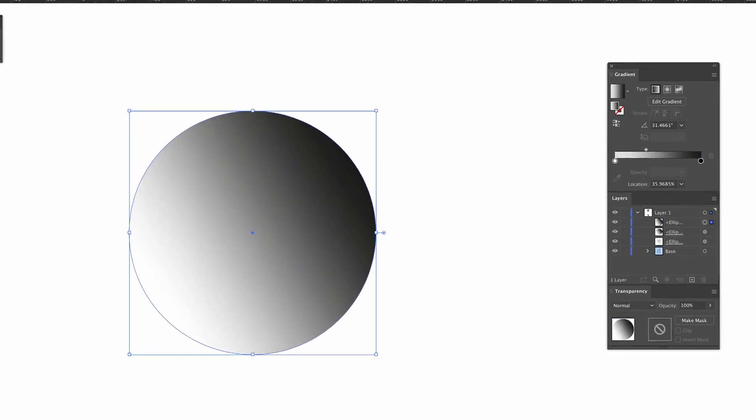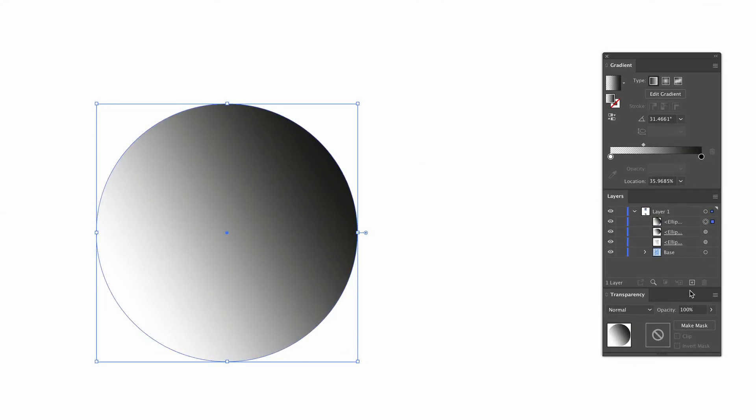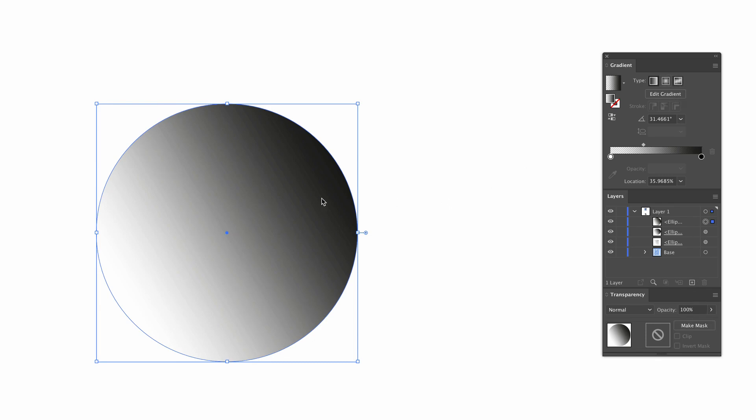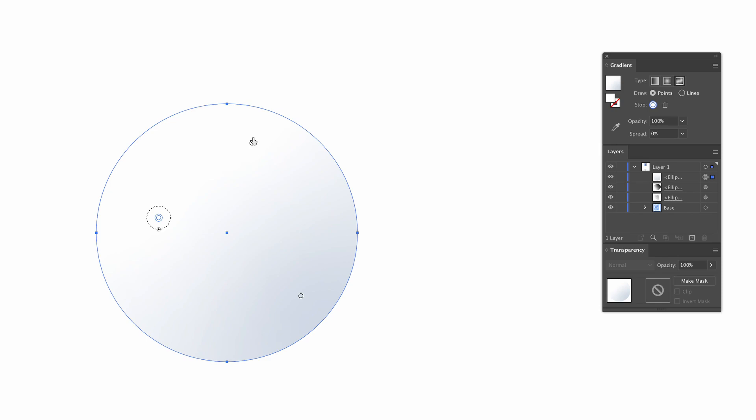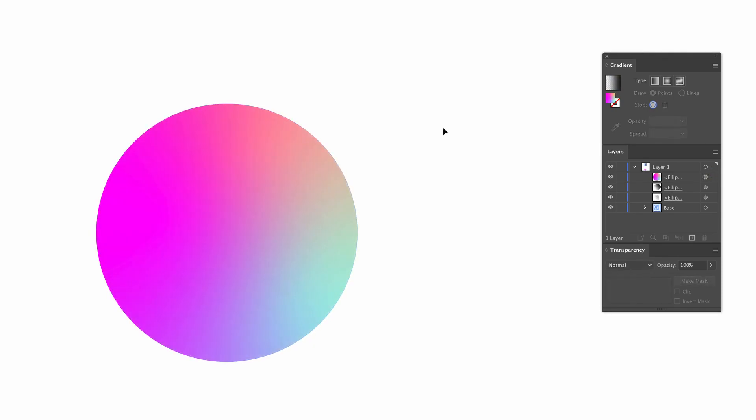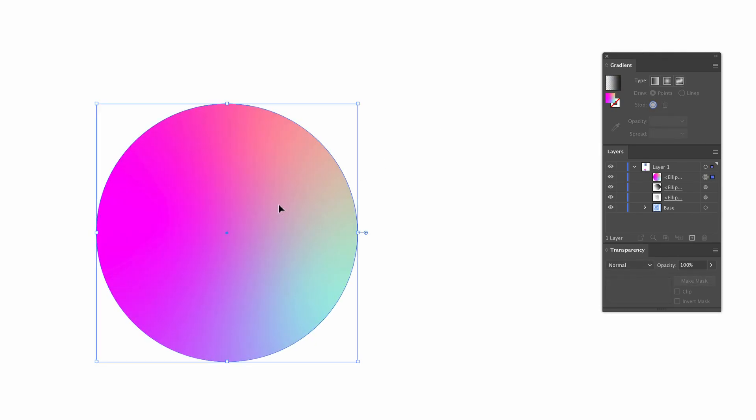So if you have Illustrator CC, you can apply a freeform gradient to this object, but if you don't, you need to apply a gradient mesh which can be found in the toolbar. I'm going to fast forward after choosing my colors so that this tutorial doesn't drag on too long.